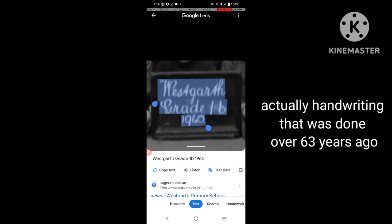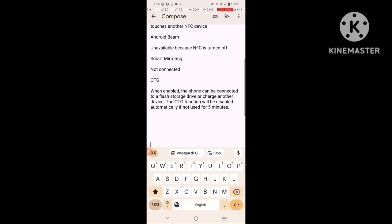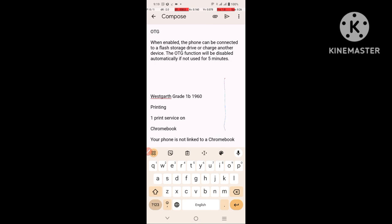Then email again, go down a few lines, and there it is — 'Westgarth, Grade 1B, 1960'. That was handwritten text that was on a photo on the screen, and I was able to paste it into something else. That's all being done by two things: screen capture and Google Glass.